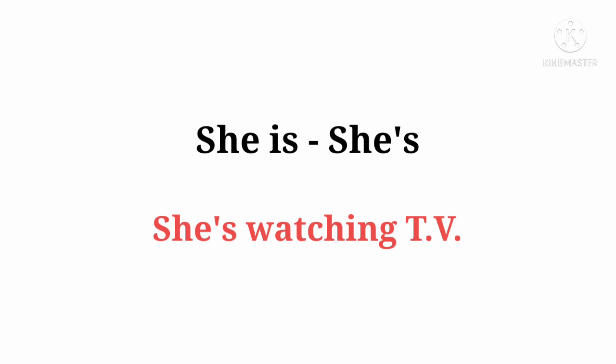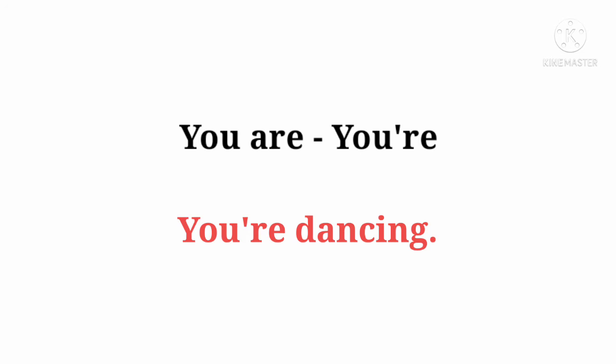She is ka contraction hai: She's. She's watching TV. You are ka contraction hai: You're. You're dancing.